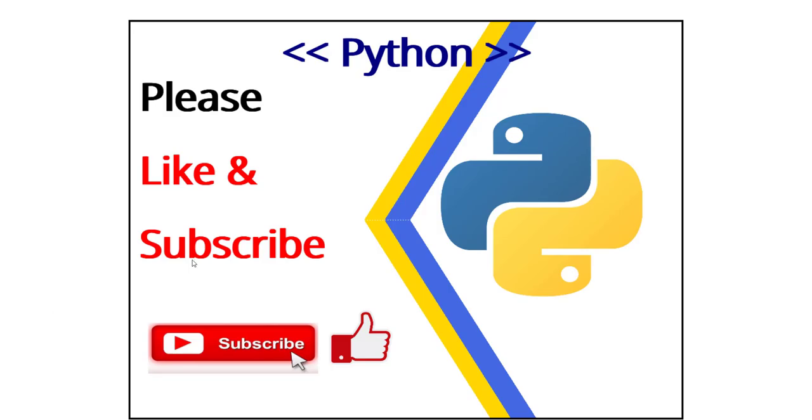So with that, thanks for watching. Hope you guys enjoyed and learned a little bit. If you like it please subscribe. Thank you very much, bye.